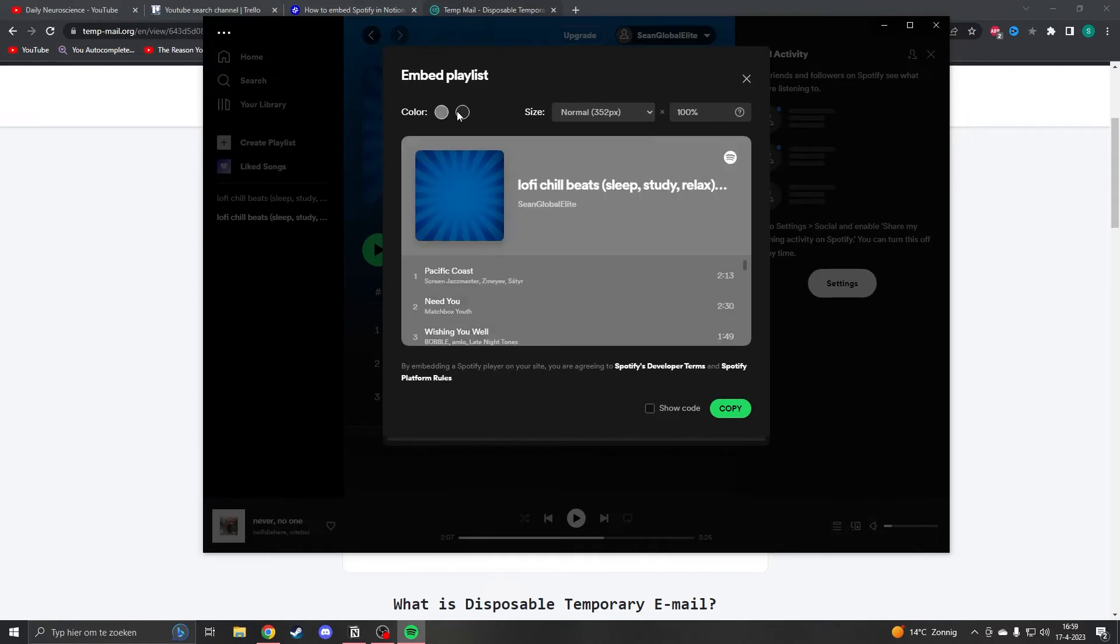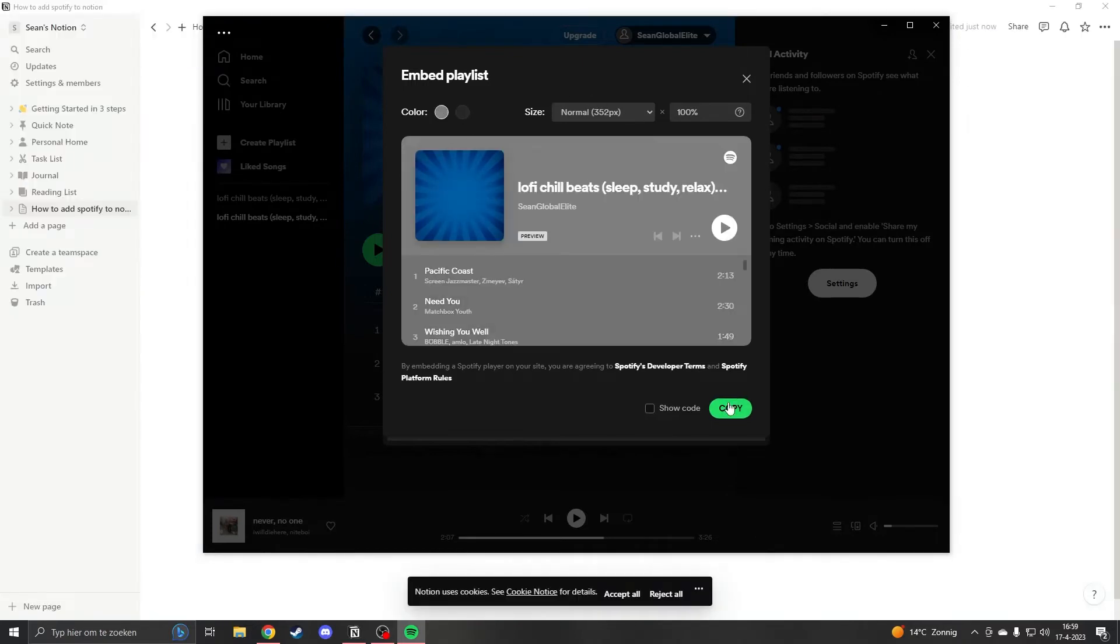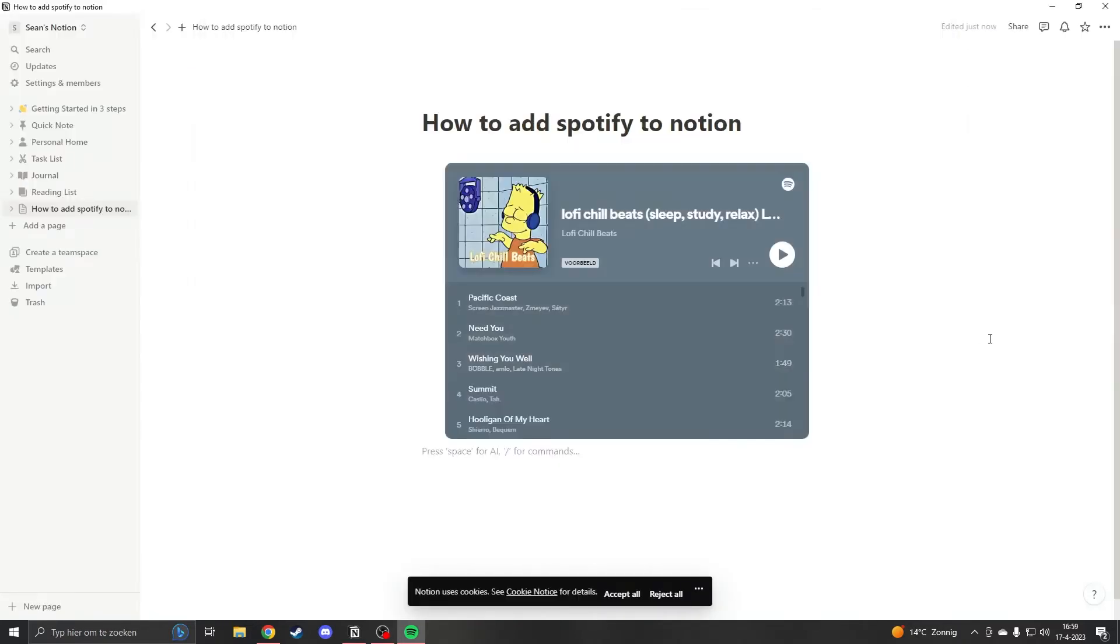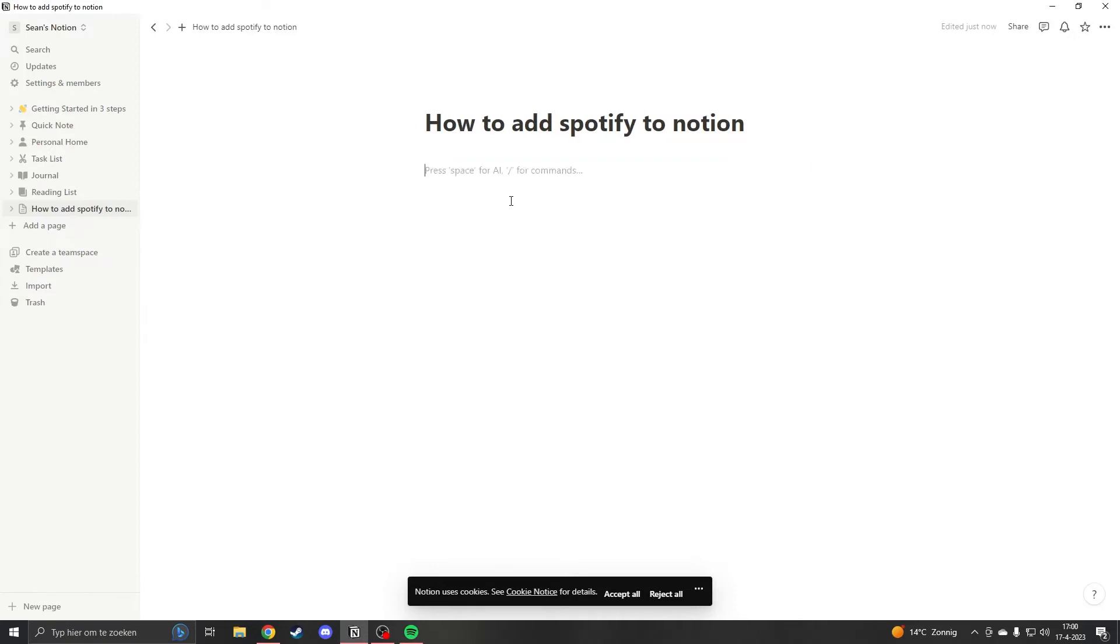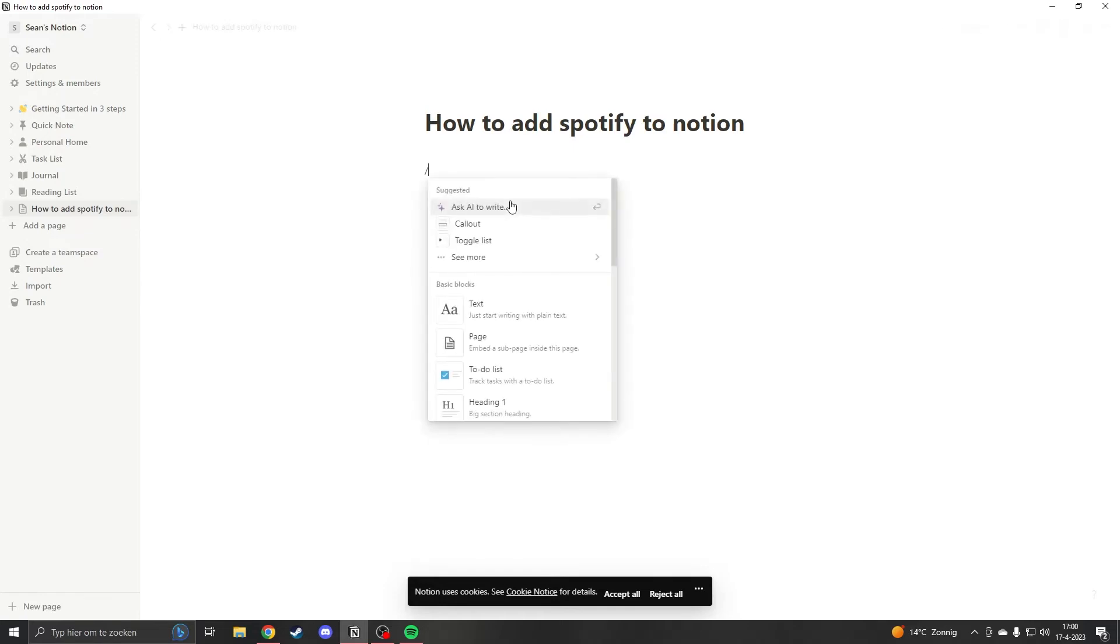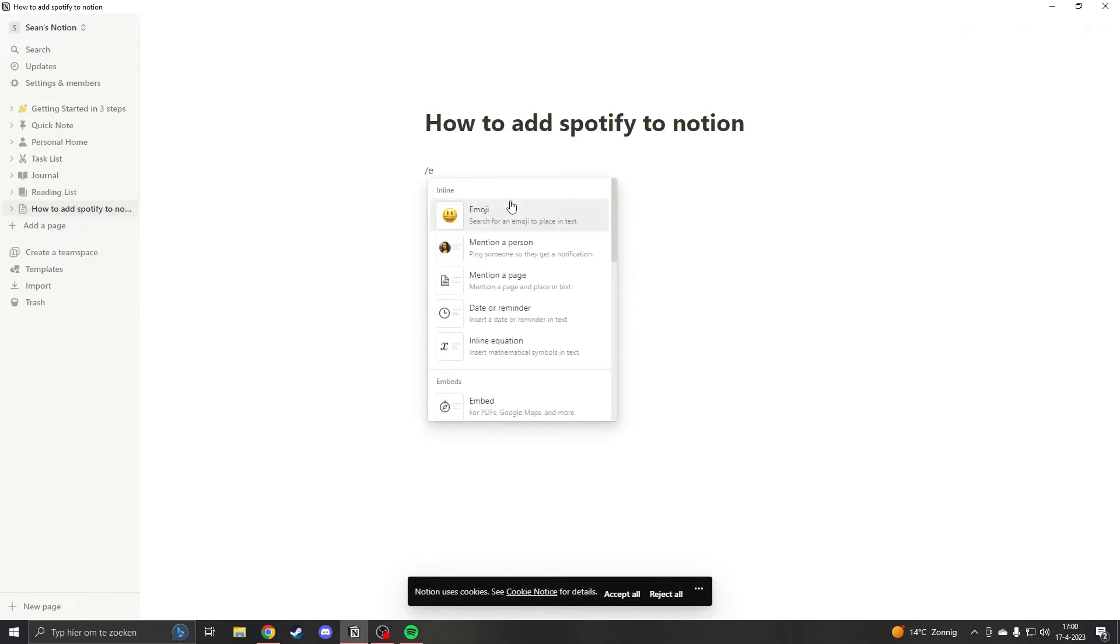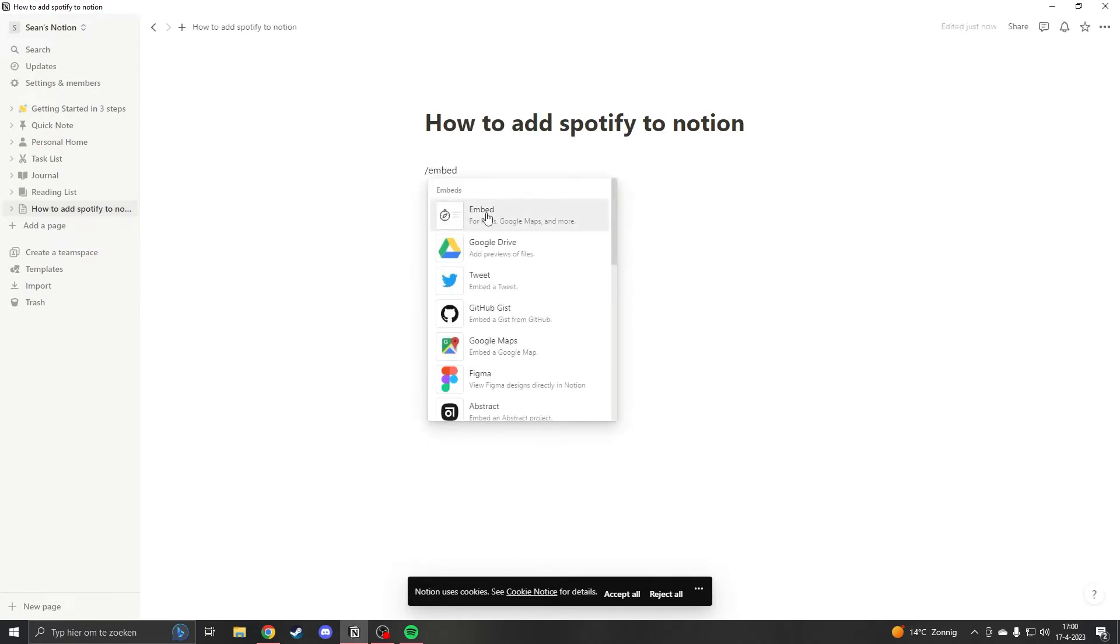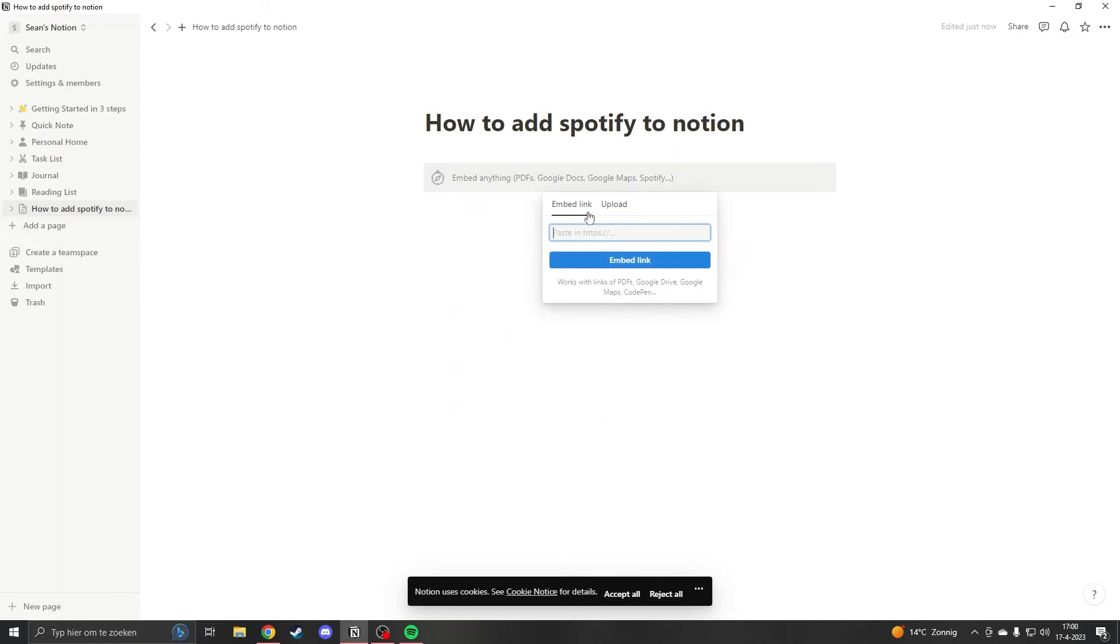So if you now copy this and then you go back to Notion, once you've copied the text you want to press slash and type slash embed. Here you'll see embed, so you press on embed.